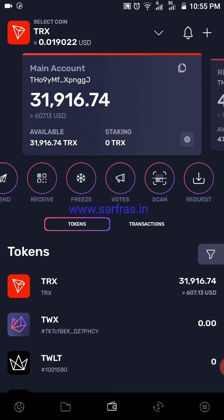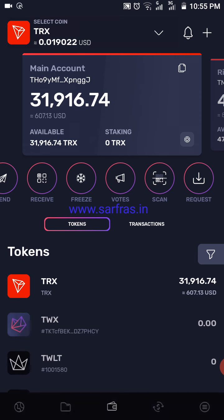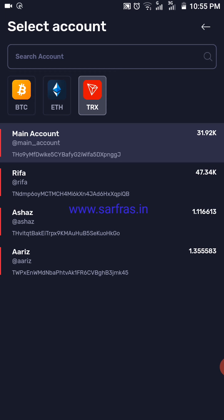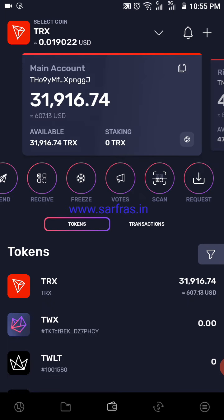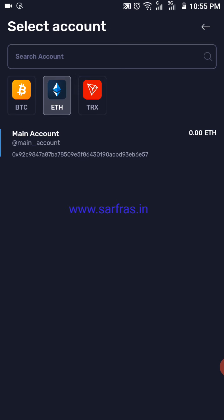The current TRX value is $0.019 and you can see that there's a dropdown there. When you click on the dropdown you have the option to search and select. I'm going to select Ethereum over here. When you click and select Ethereum, you go back and select Ethereum, and you can see there is a main account — you click on that.